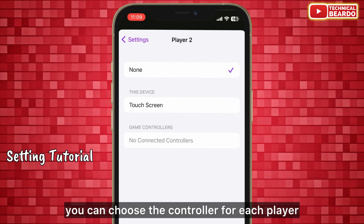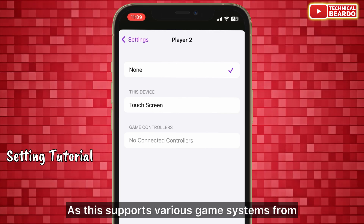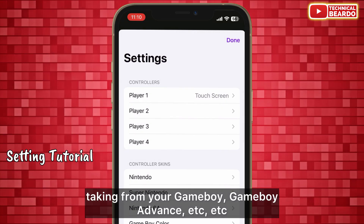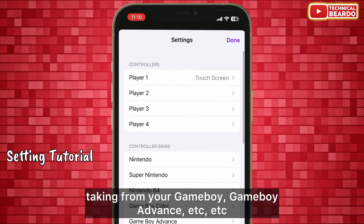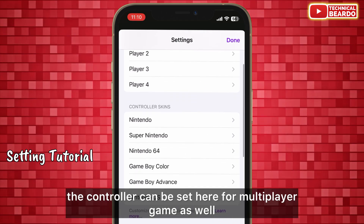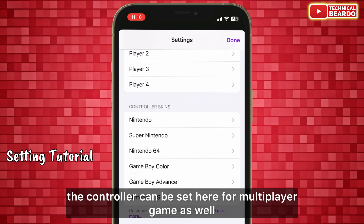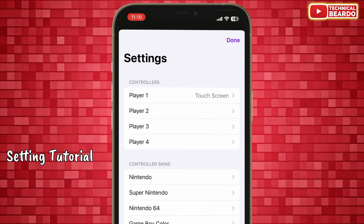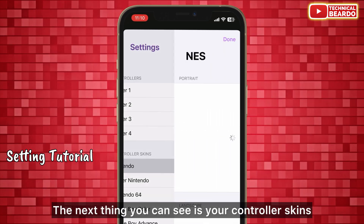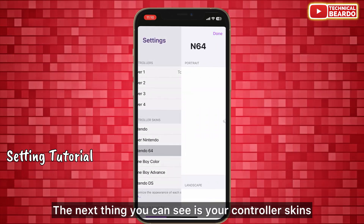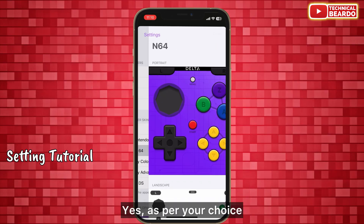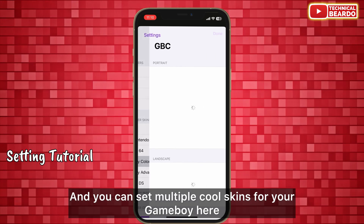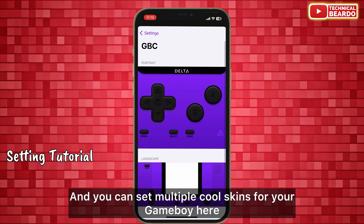Delta supports various game systems including Game Boy, Game Boy Advance, and more. The controller can be set here for multiplayer games as well. You can also customize controller skins — various skins are available on Google and you can set multiple cool skins for your Game Boy.